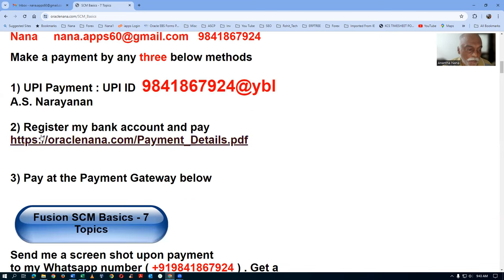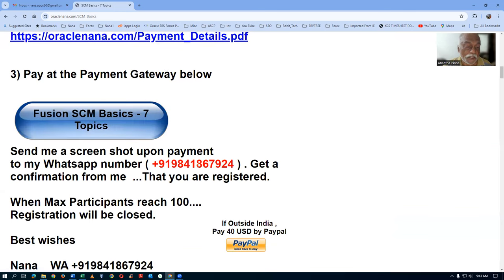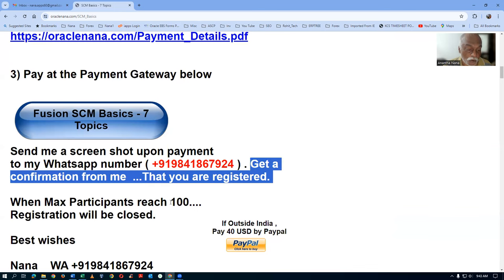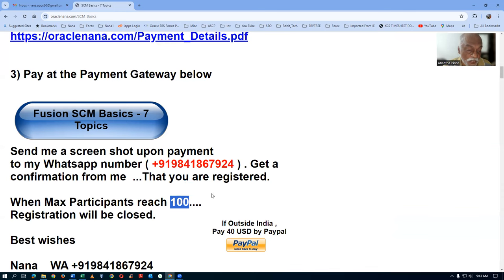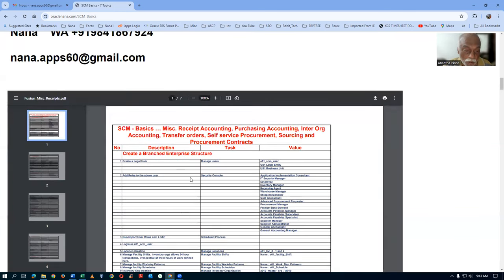You can make a payment via UPI gateway — the UPI ID is provided. You can also register via bank account transfer. Alternatively, you can use the payment gateway to pay via credit card or debit card. Once payment is made, send a screenshot and wait for my confirmation. If you're outside India, you can pay via PayPal, though the PayPal charge includes 18% GST, making it slightly higher.